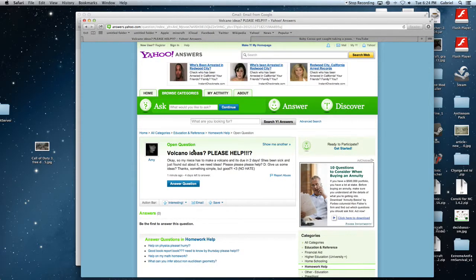Volcano ideas? Question mark? Please help. I got a volcano for you. An anal volcano.